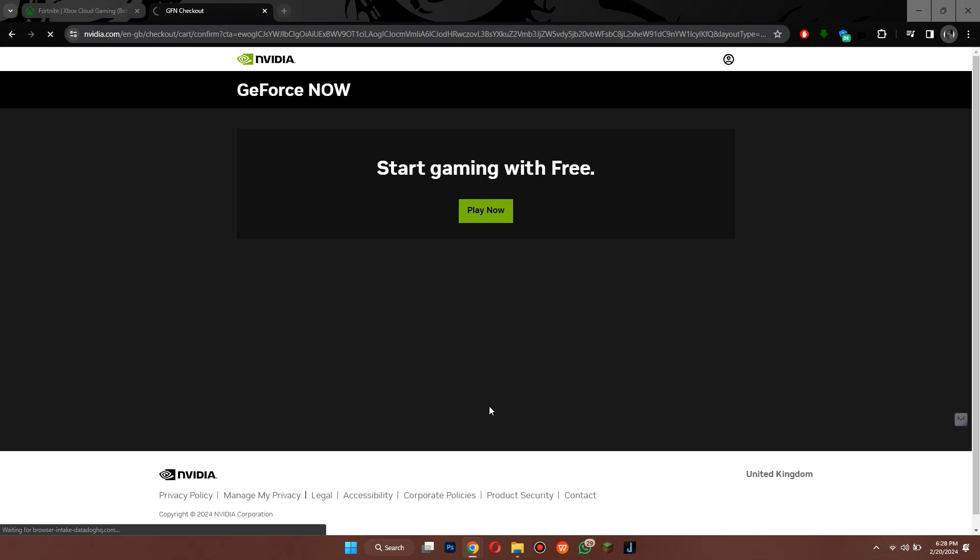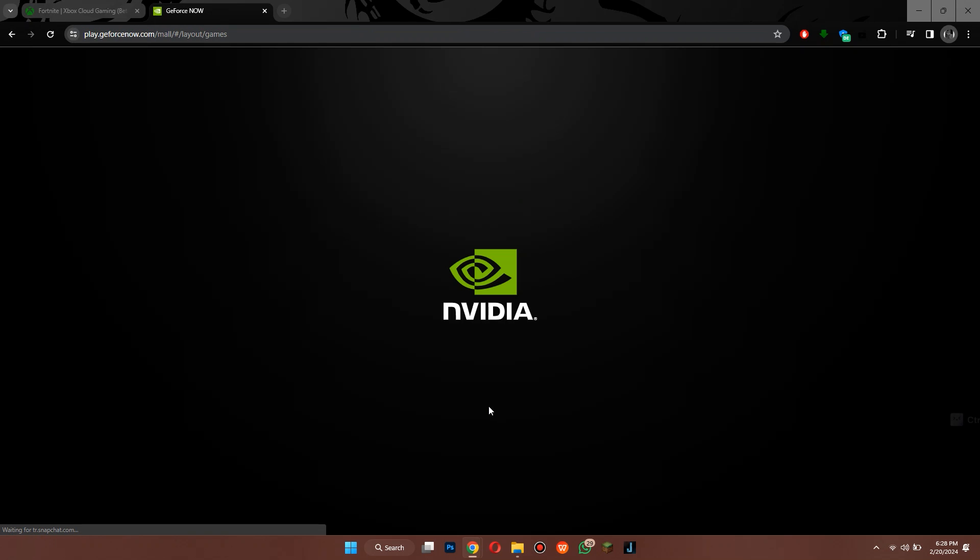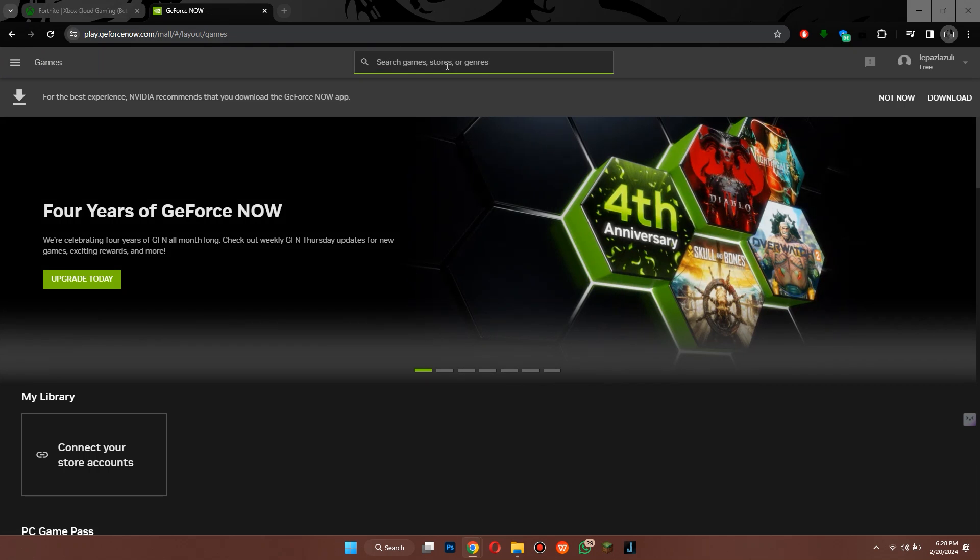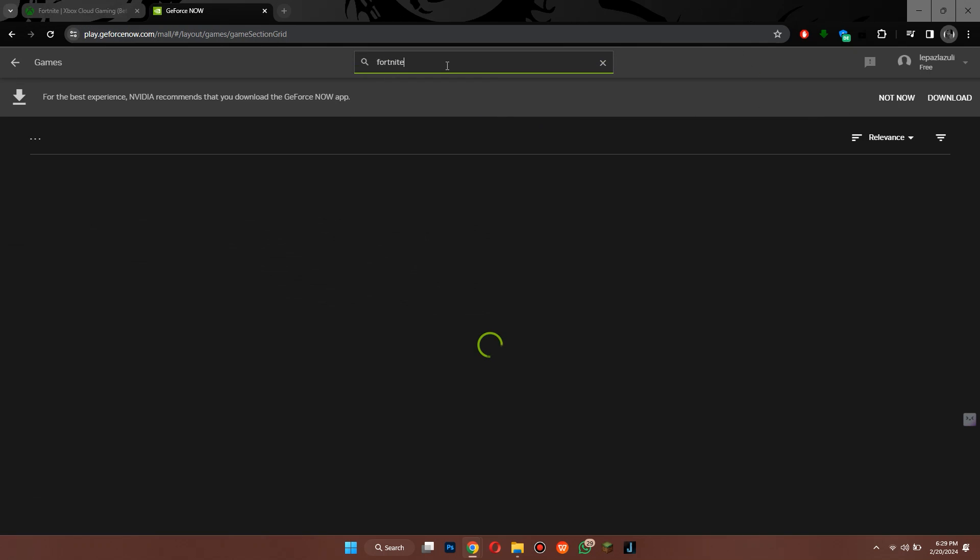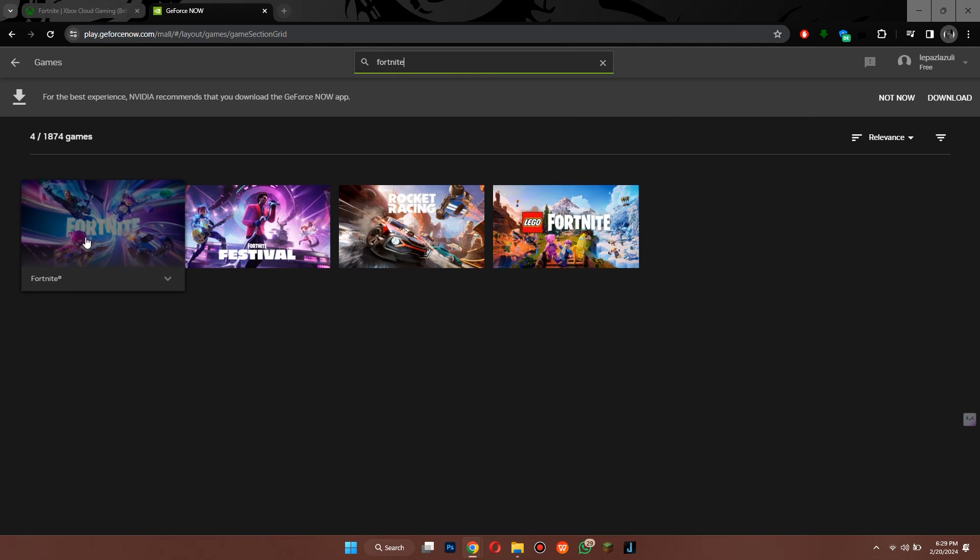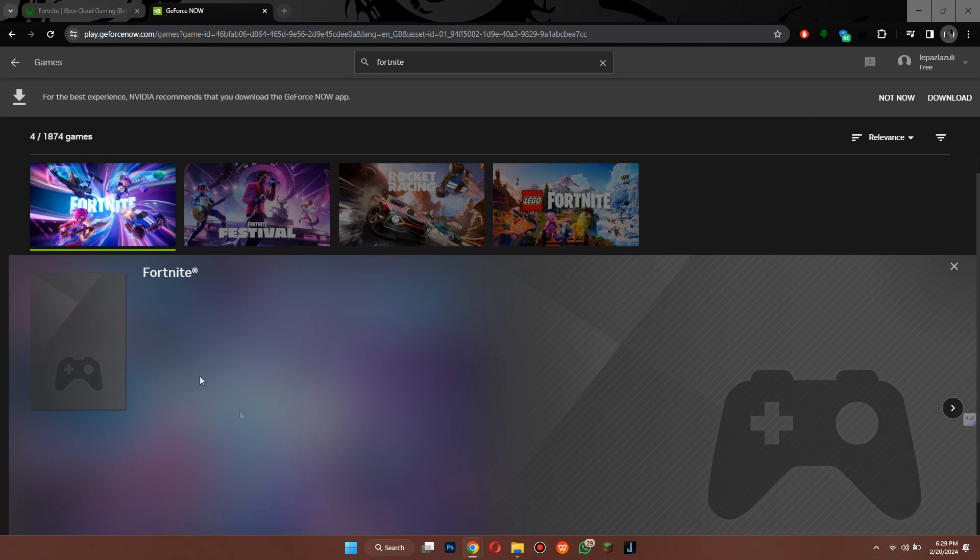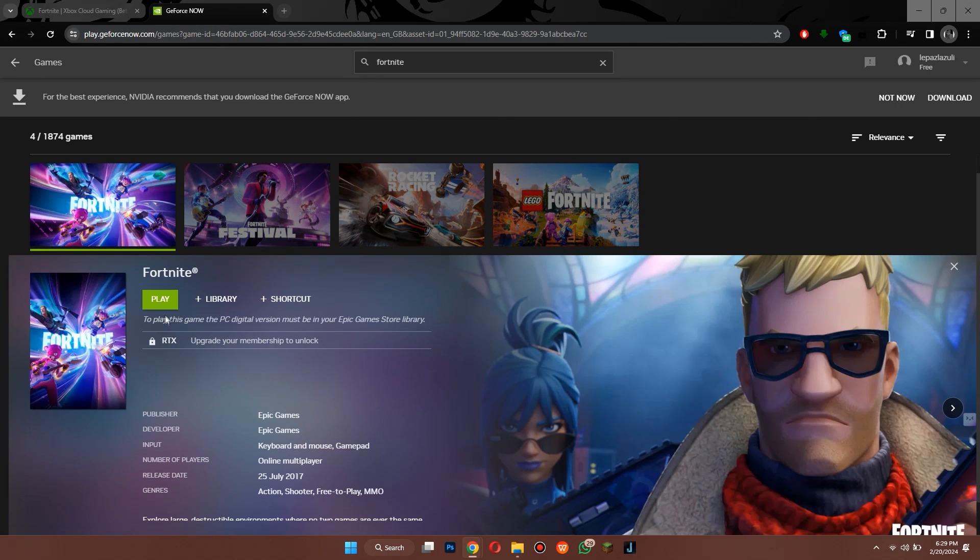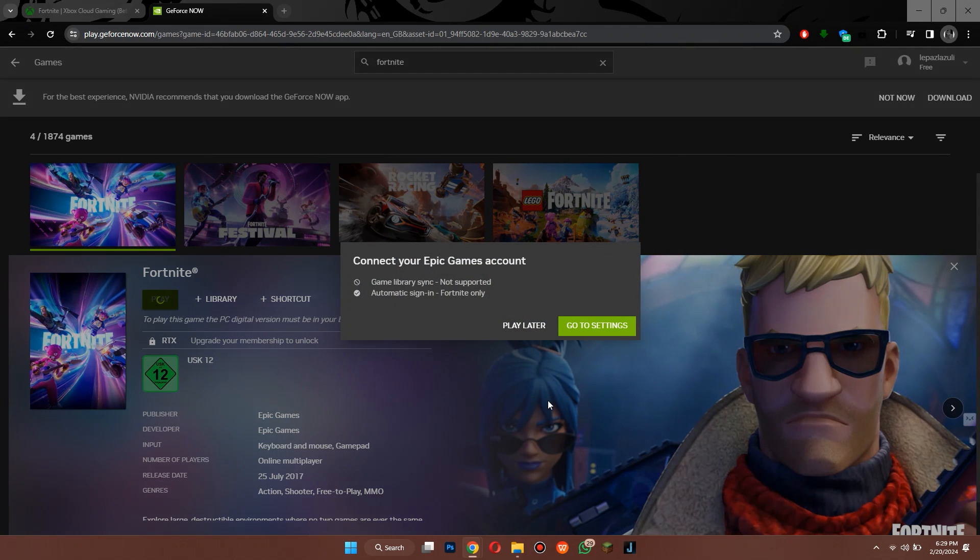After that, search for Fortnite in the search at the top of your screen and then select the game to play it. Simply click on the play button and you are good to go.